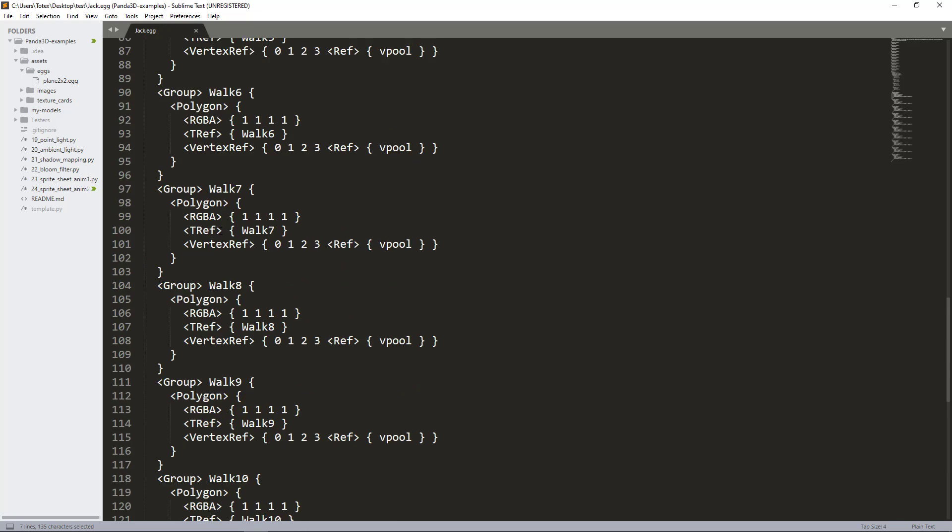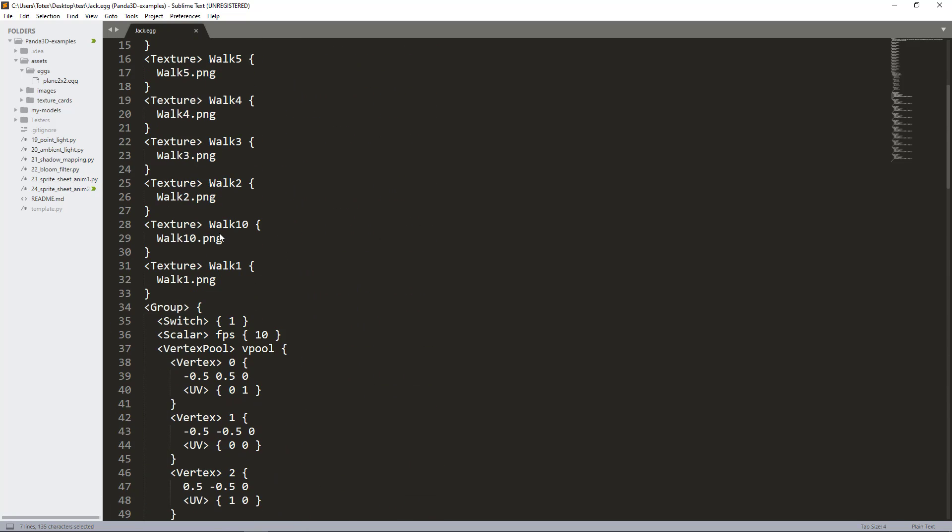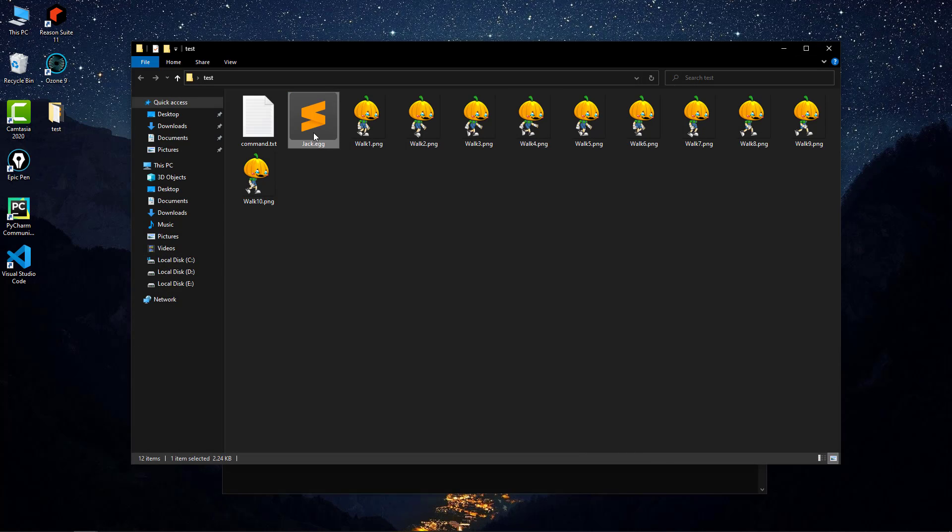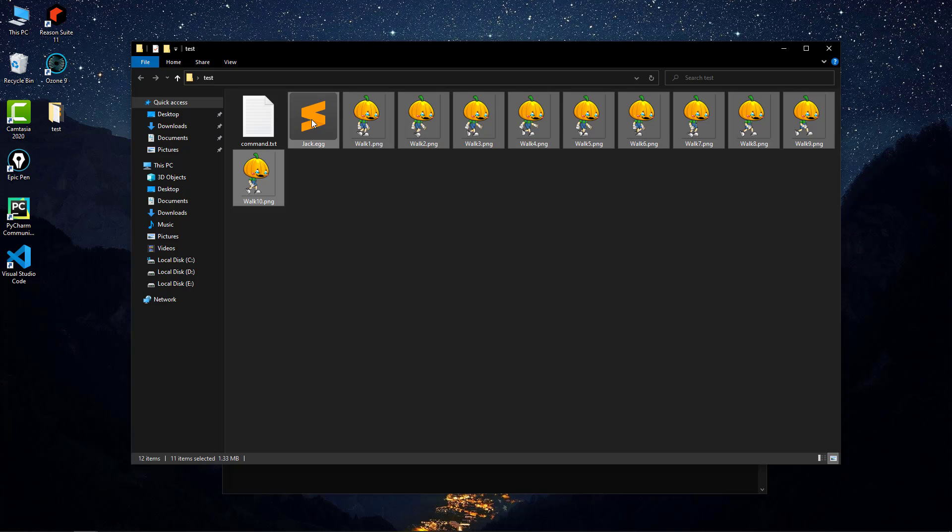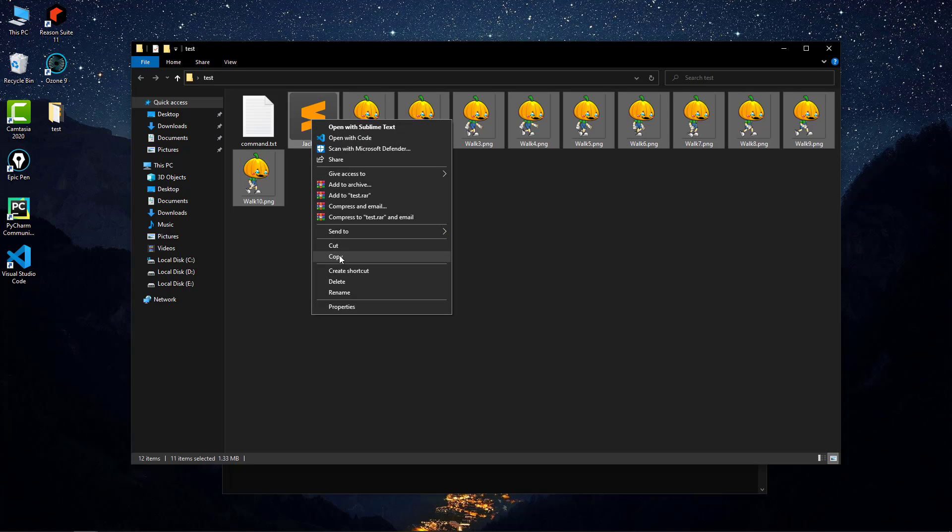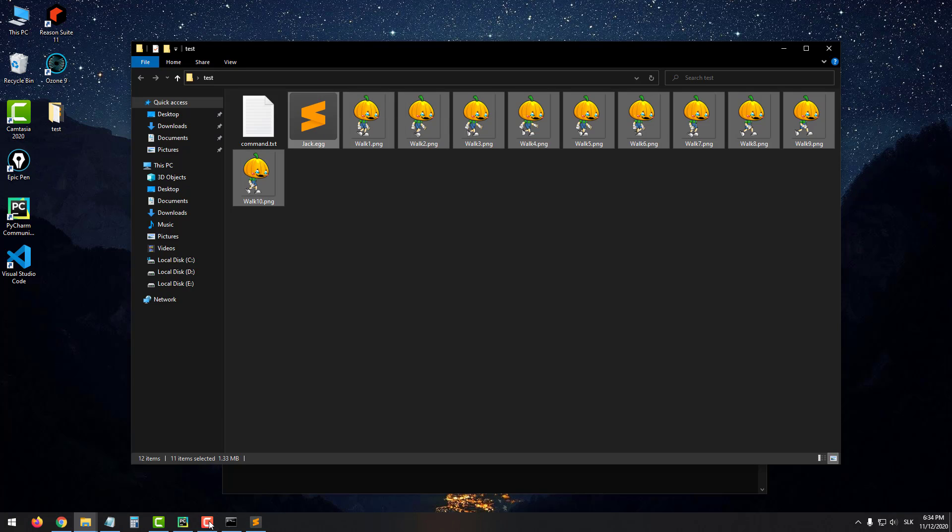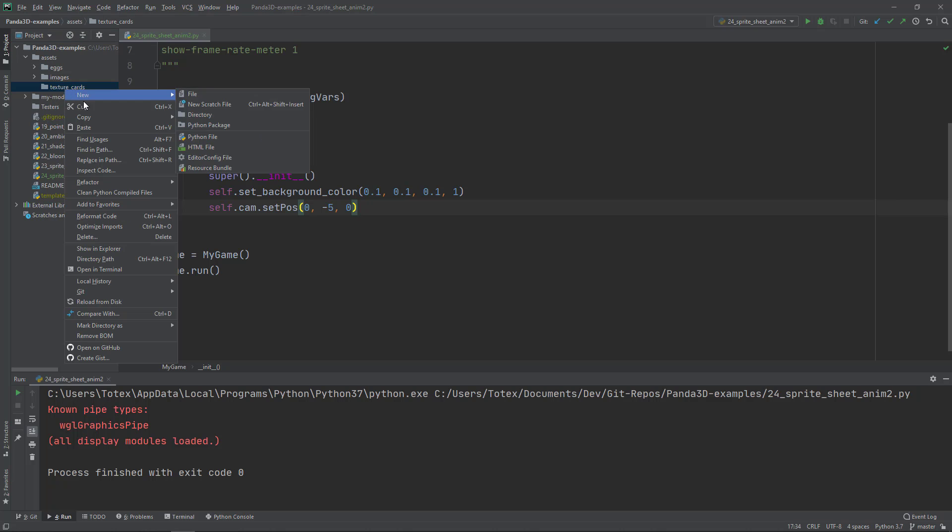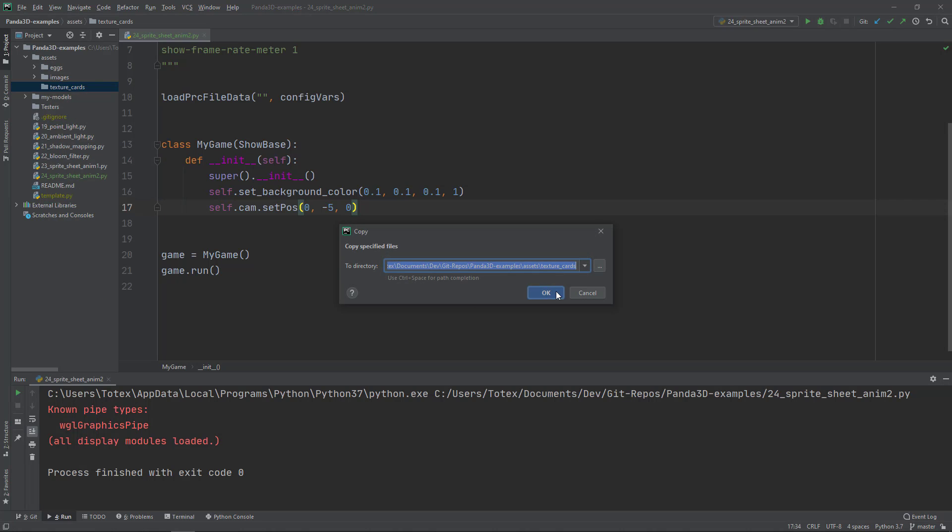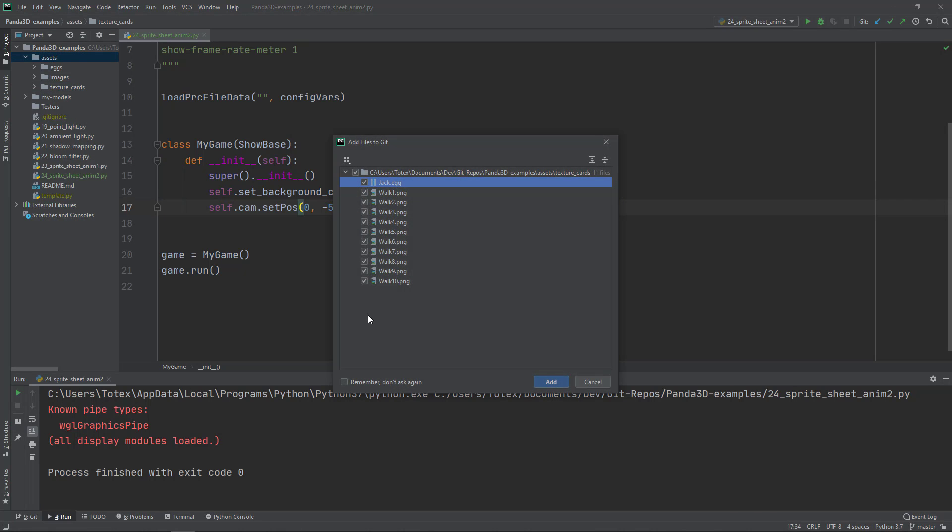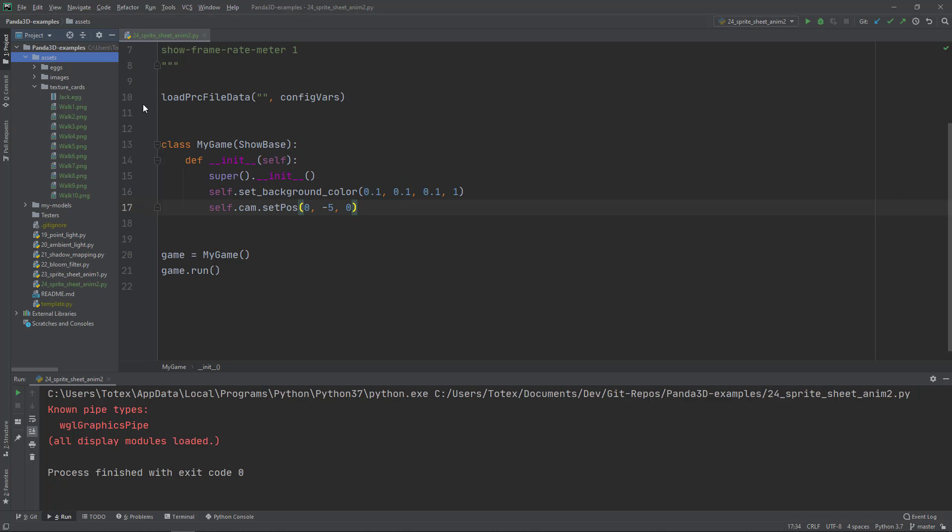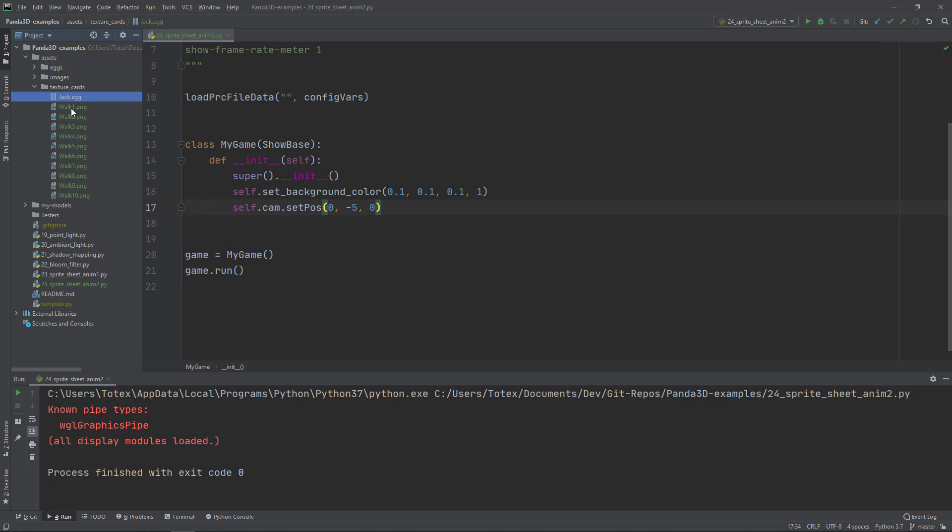Technically you just have to copy these files together with the images to your assets folder. I created an assets folder with a texture cards subfolder, and I'll copy everything here. Let's add it to GitHub. Now they are here: the Jack.egg and all 10 frames of the animation.